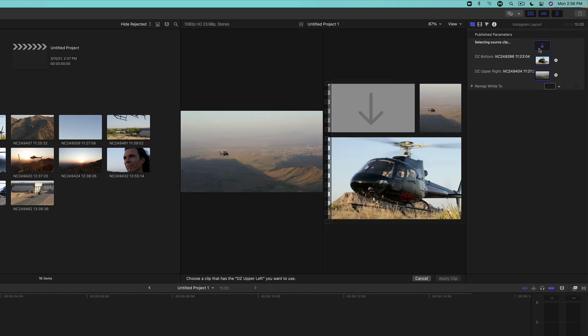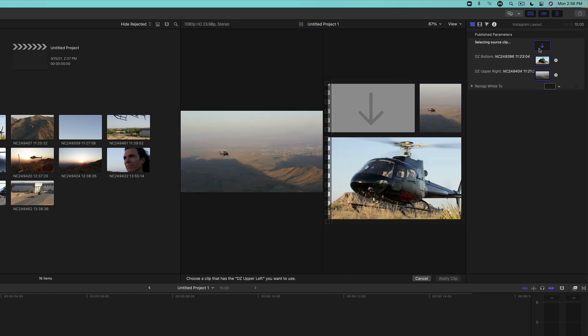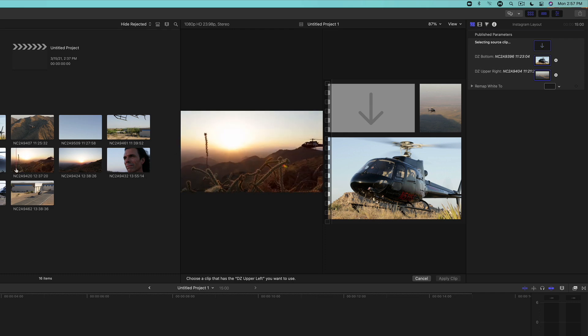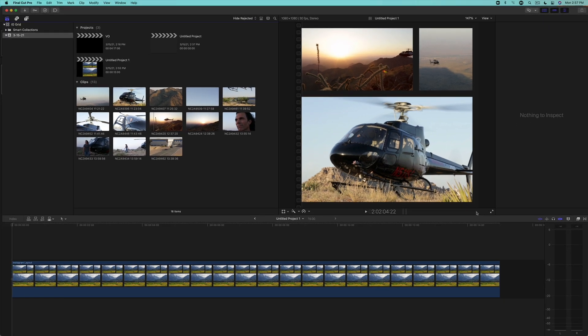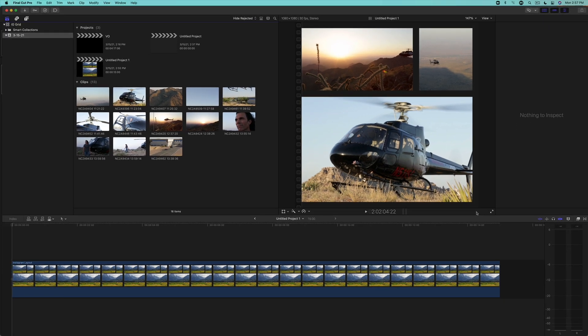For the upper left drop zone, I'm going to choose this flyby shot. It's looking really good, but let's change the color of the grid, since we published it.